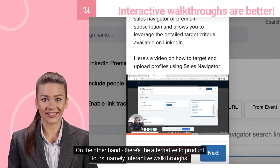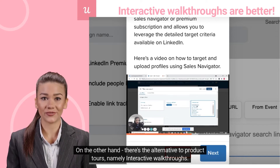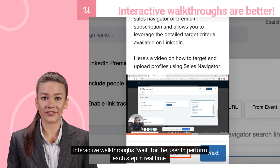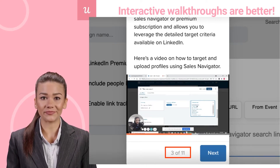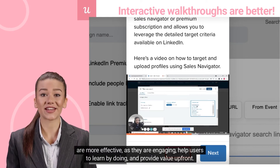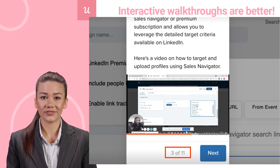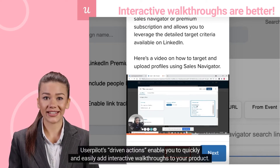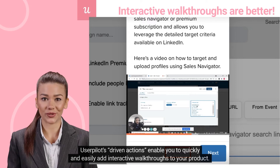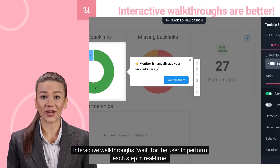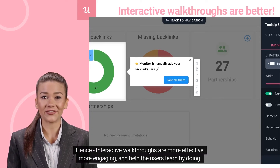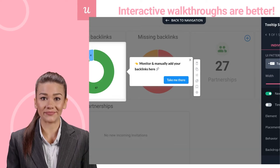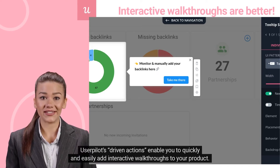On the other hand, there's the alternative to product tours, namely interactive walkthroughs. Interactive walkthroughs wait for the user to perform each step in real-time. Hence, interactive walkthroughs are more effective, more engaging, and help users learn by doing. UserPilot's driven actions enable you to quickly and easily add interactive walkthroughs to your product.